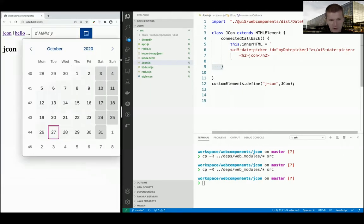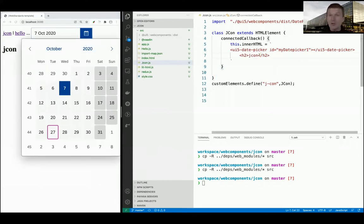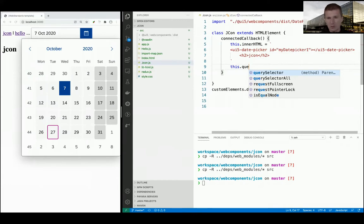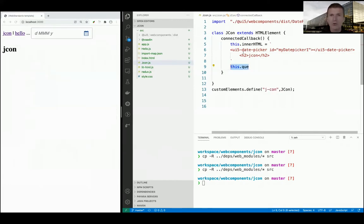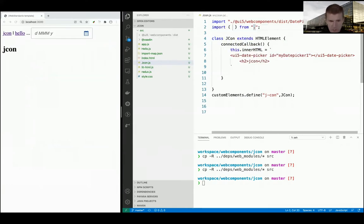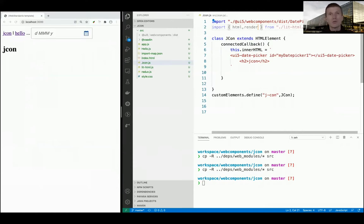The problem is I'd like to listen to changes in the date picker, and that's not easy with plain DOM. For that reason I would use lit-html to listen more easily for events - and with that it's a lot faster and safer.